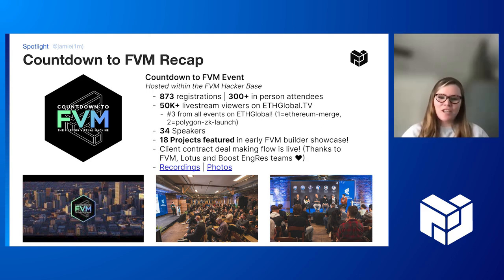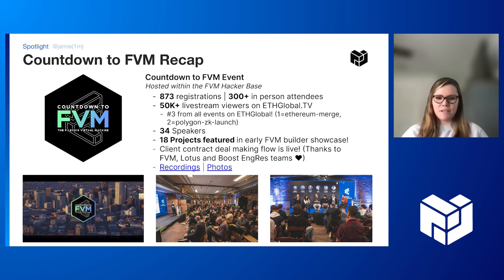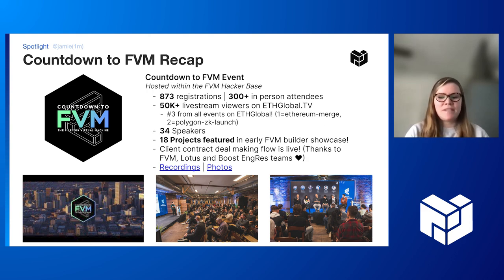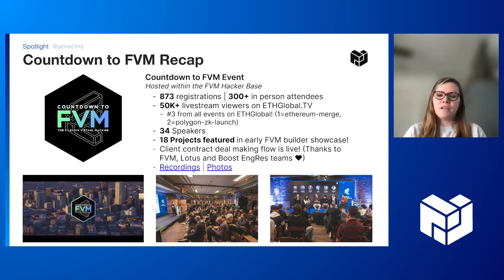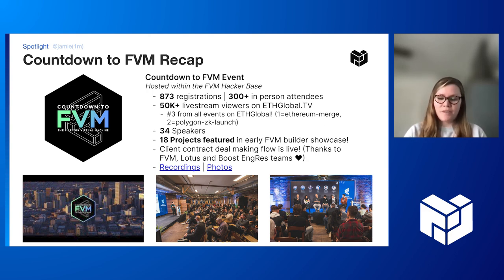I'm Jamie with the Outer Core Events team, here to tell you about our Countdown to FVM event which took place last week on March 1st — the day before ETH Denver's conference portion started. It was held in the same venue as the FVM Hacker Base, hosted by the Filecoin Foundation. It was a huge success: 873 registrations, more than 300 in-person attendees including devs and investors, and it was streamed on ETHGlobal TV with over 50,000 live stream views.